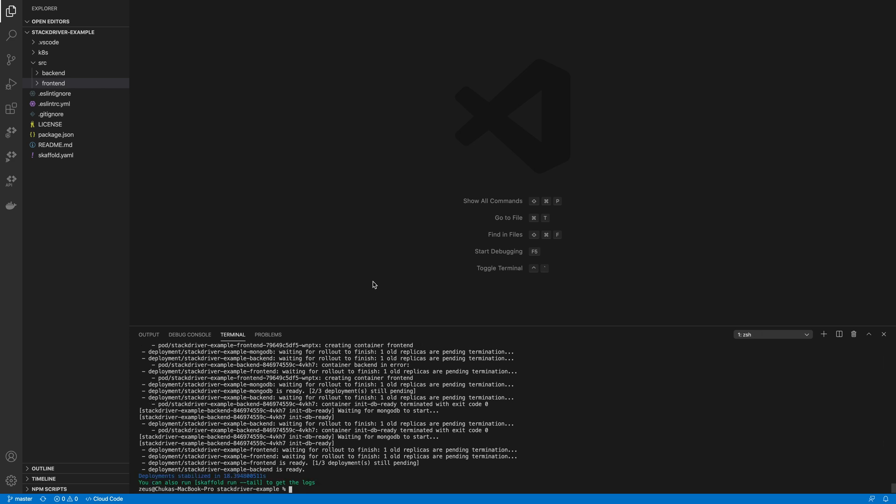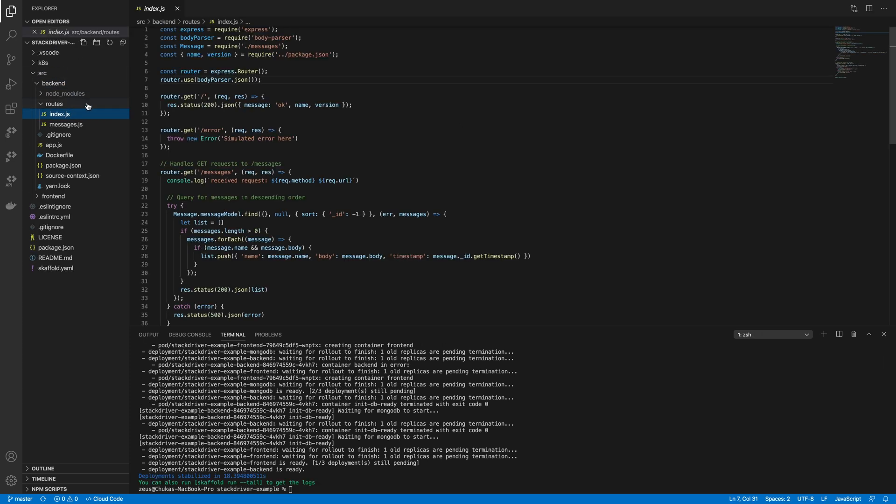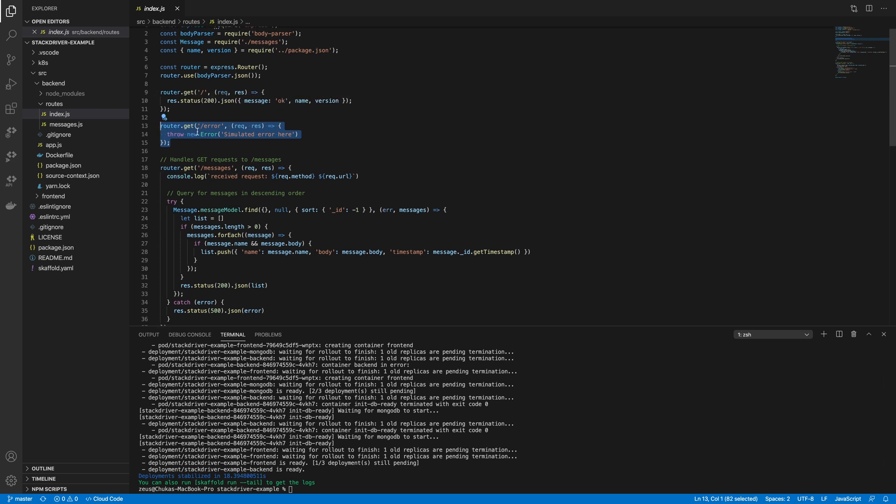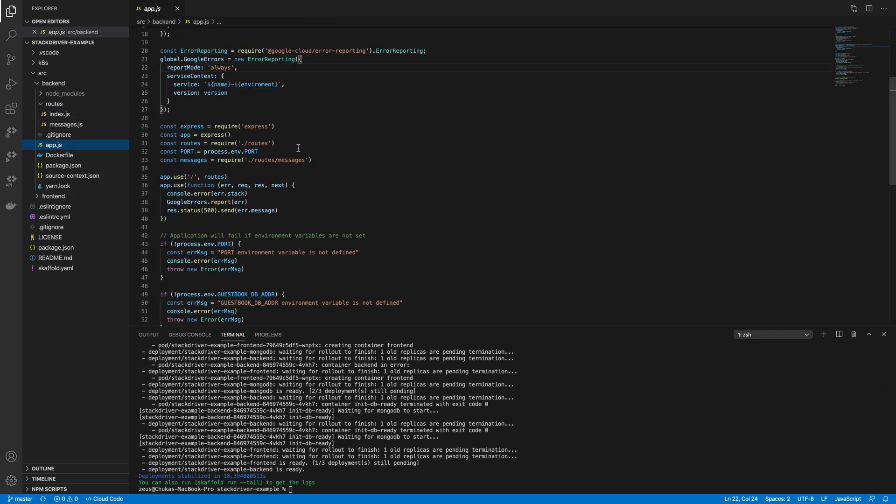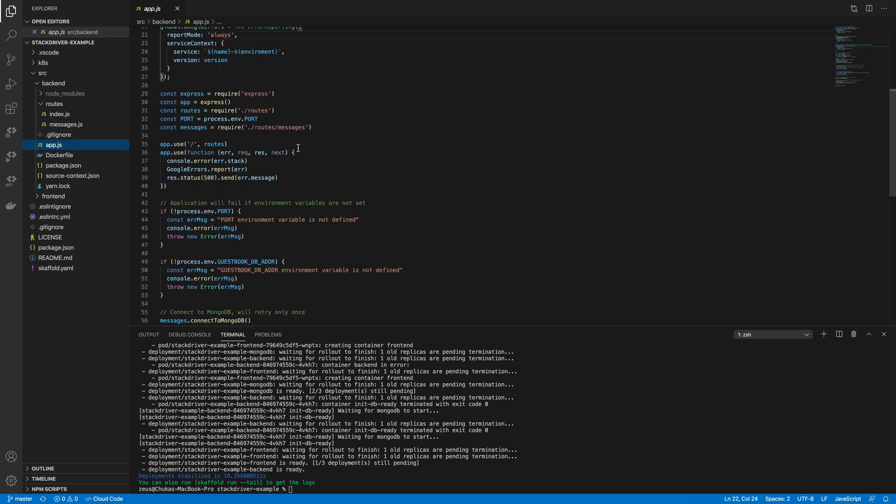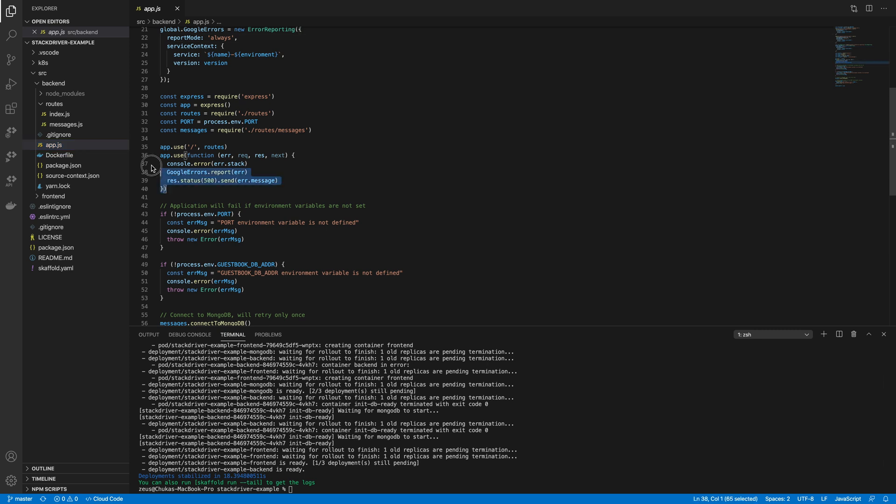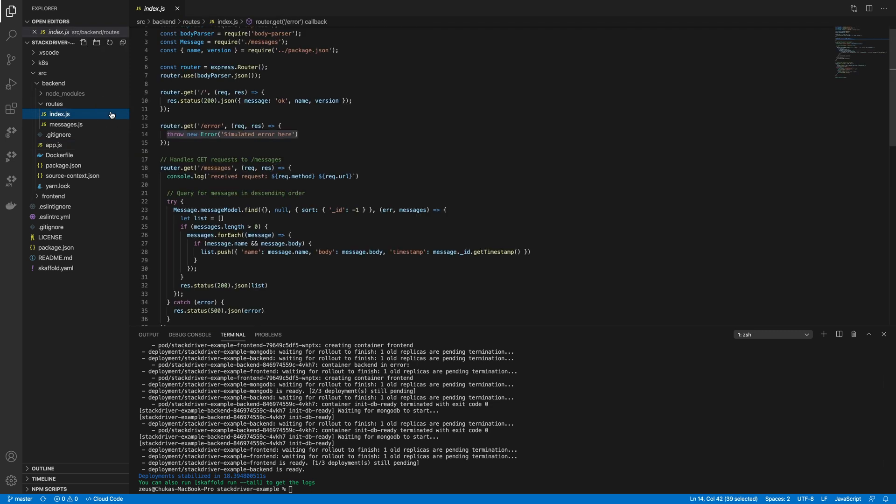One thing I want to point out is in the backend application, I have a route which I have used to throw errors. And this will throw a global error which Express will catch and should feed to this function, which should console log into the console and then report it to Google Cloud. Right, let's try that out.